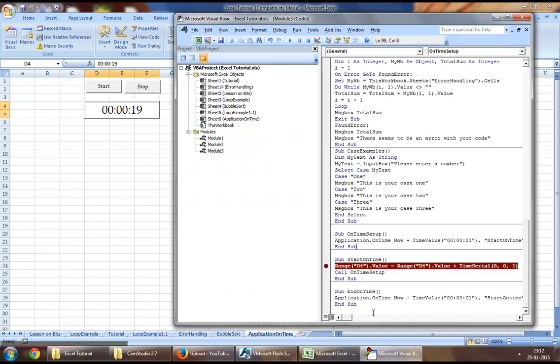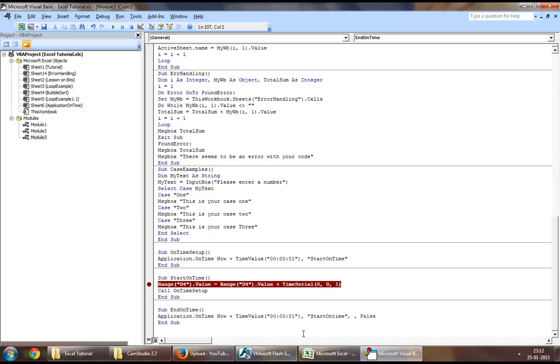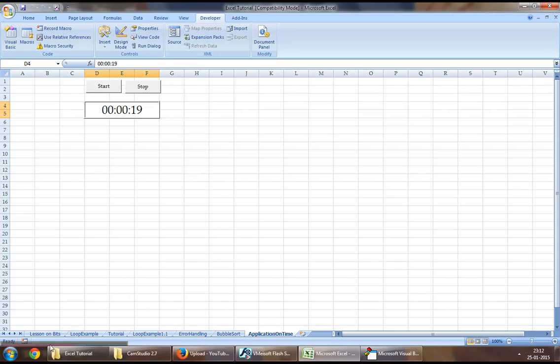The moment we click on Stop, we call the EndOnTime procedure, which sets the StartOnTime procedure that is running through Application.OnTime to False, which means it will stop running.